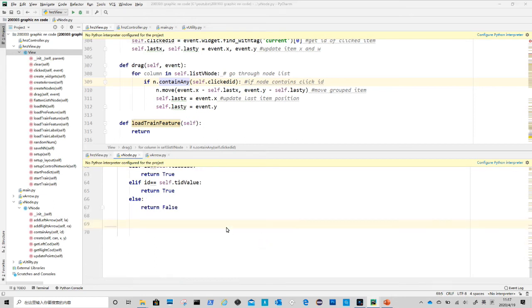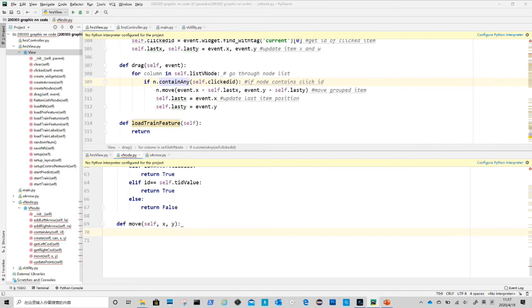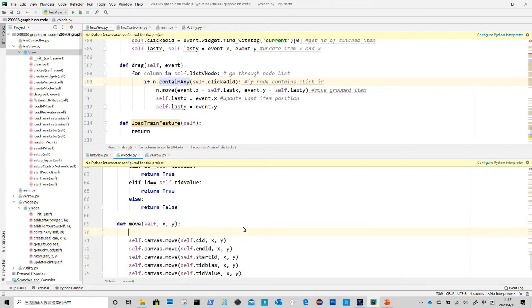The move method takes the relative coordinates from drag method in view class. The first five lines of code are to move the five items in node class.